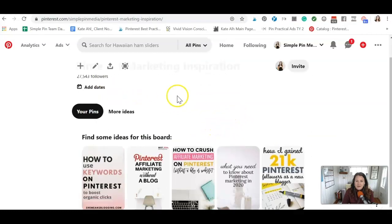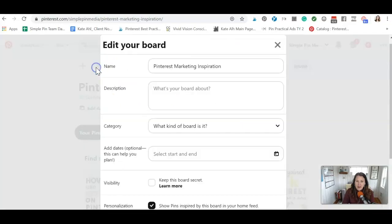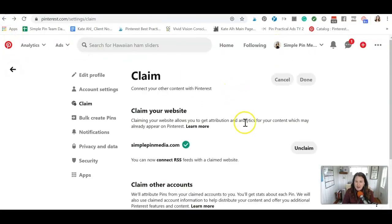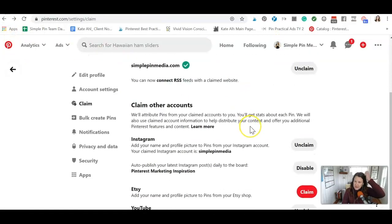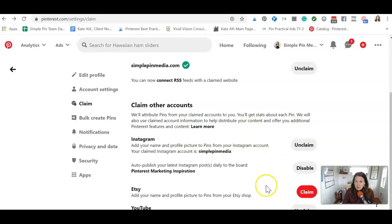So obviously there's no pins added to it just yet. And if I want to update the board, I'm going to have to make sure and add a lot of this stuff. I'm going to go back and do it later since we're just talking about settings right now. Okay. So we've talked about Instagram. If you have an Etsy shop, I would highly recommend you claim that as well. And then YouTube as well. Add your profile picture.